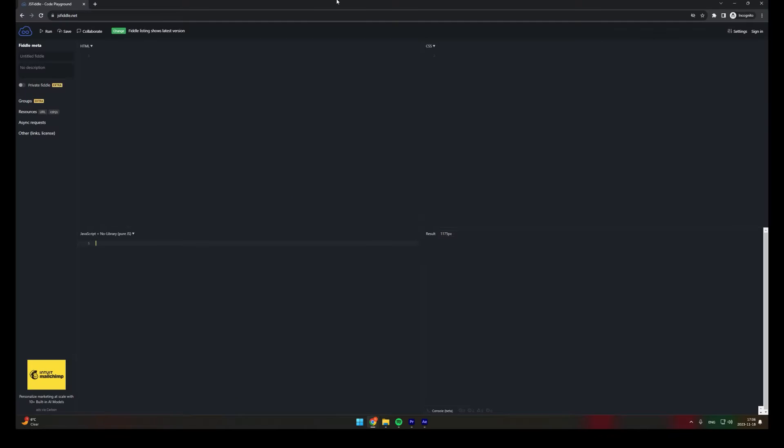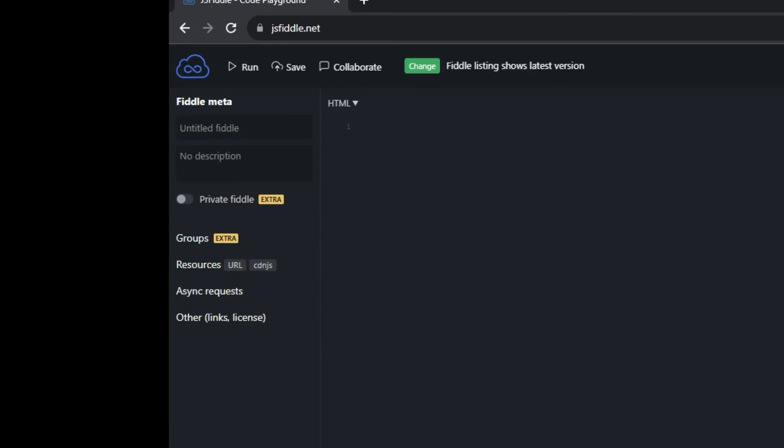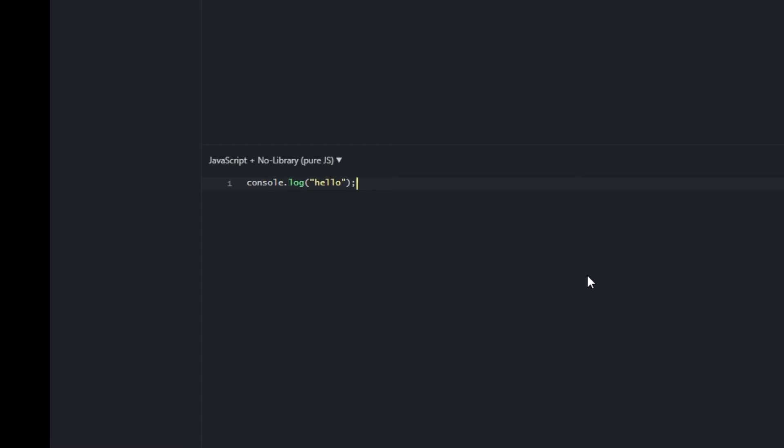JavaScript. For beginners, go to jsfiddle.net. Type console.log hello. Press run. Now click this bar. It works.